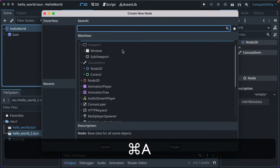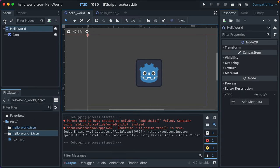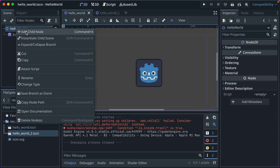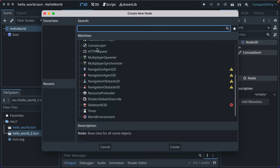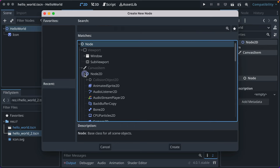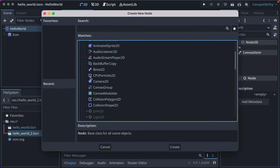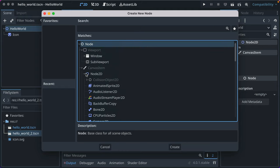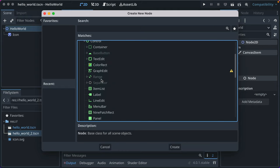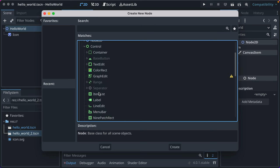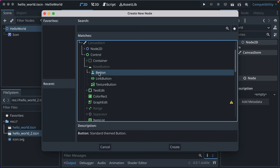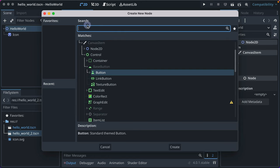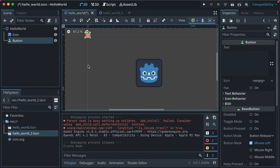We'll add a node called button. So when you click the plus button or on a node, and you do command A or control A and do create new node, it shows this new popup interface where you're going to select the nodes you're going to add. There's a whole lot of them. And you'll want to read the docs, the documentation, to learn more about them. For us, we're going to do button. You could also just type button, which is what I often do, and it filters them. So we'll click create and it adds a new button.